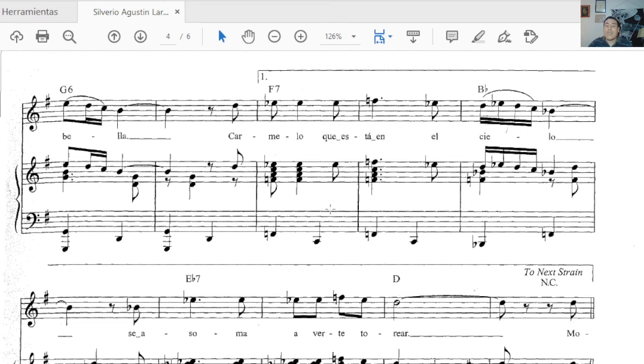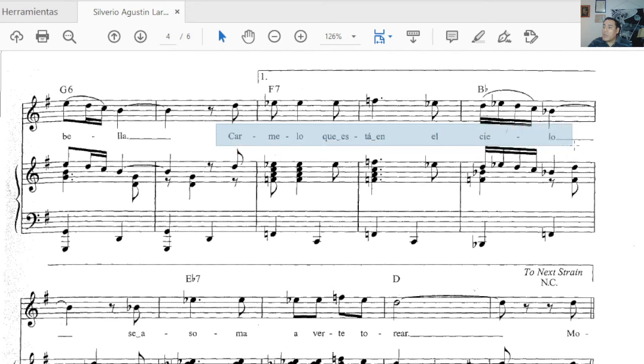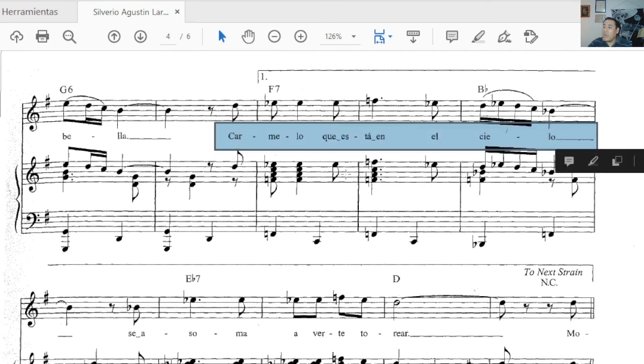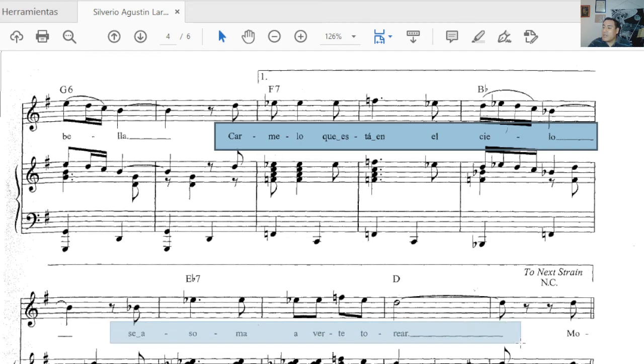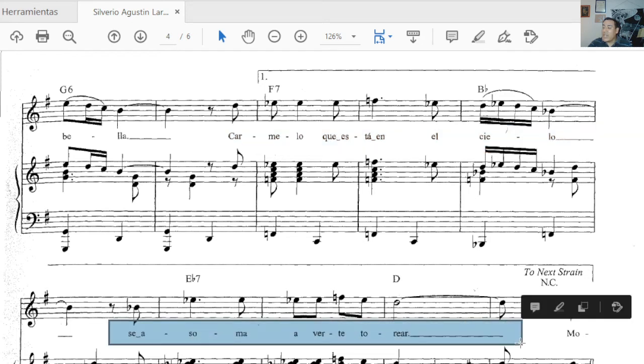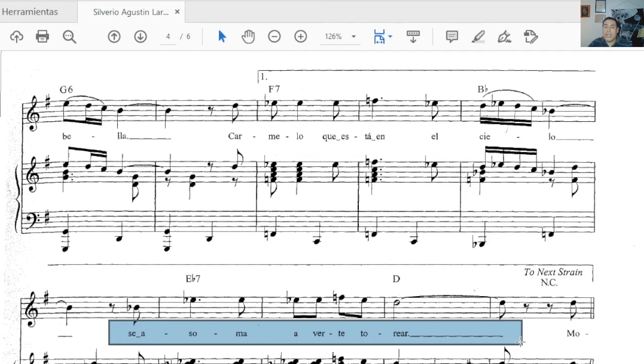So you say Silverio, torero estrella, el príncipe milagro de la fiesta más bella, Carmelo que está en el cielo se asoma a verte torear. And here I would like to make a pause because if you read the description of the postcard, I shared with you that Carmelo, the person that we make reference here.